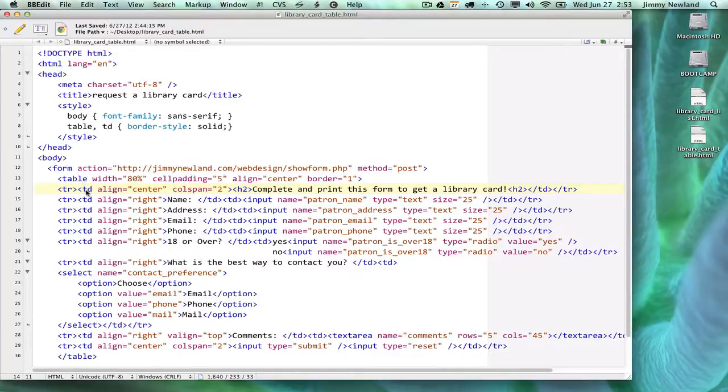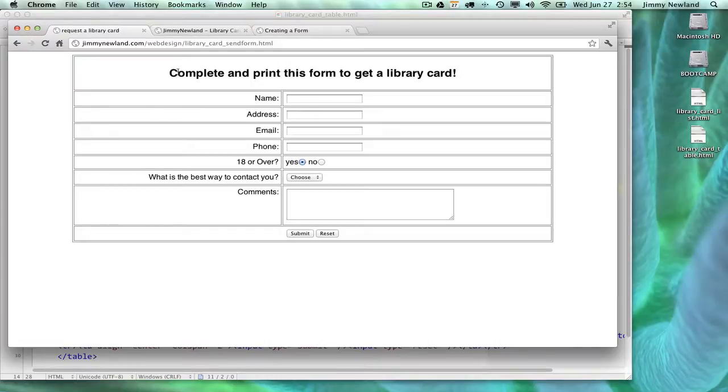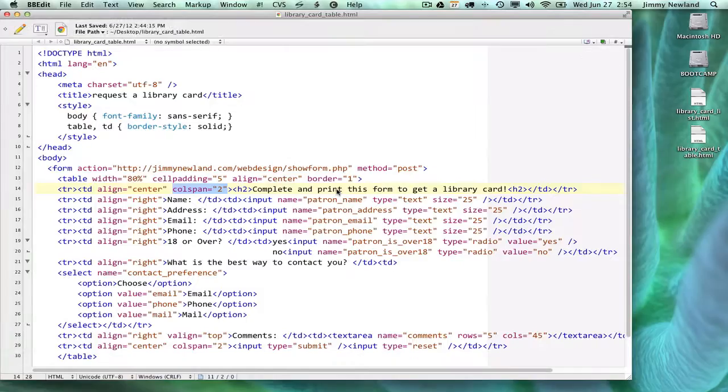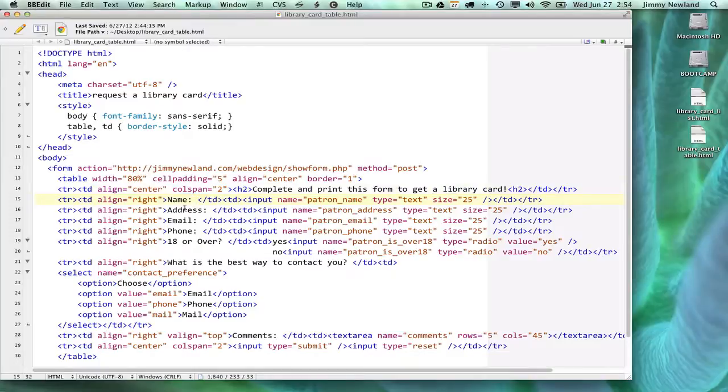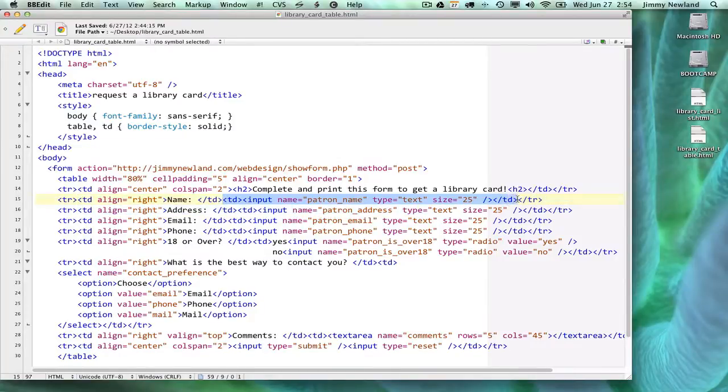On line 14, I've got a TR, which stands for table row, and then next to that is something called a TD, which stands for table data. You'll notice that I set one of the attributes here as colspan equals two. If you go back and look at complete and print this form to get a library card, notice this cell, this one TD, actually spans across both rows, which is where that comes from.